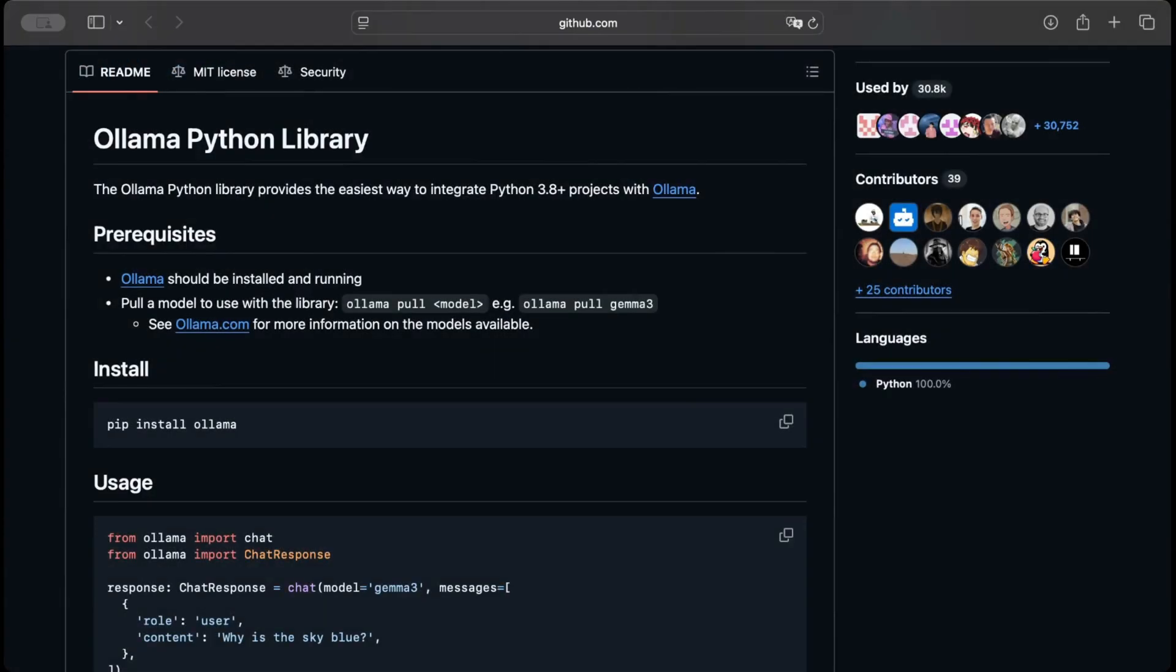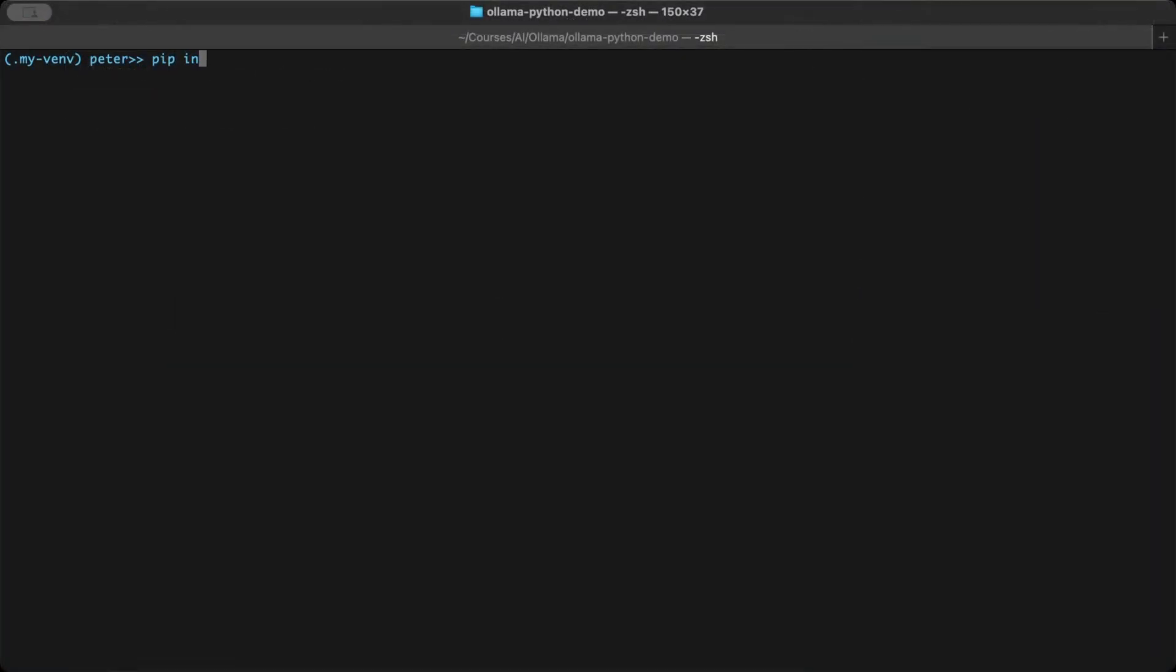Now install the official Ollama Python client, the Ollama package. This is what lets your script talk to the Ollama server. So, pip install ollama.